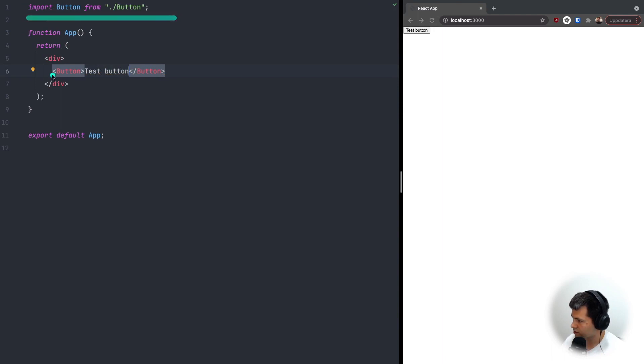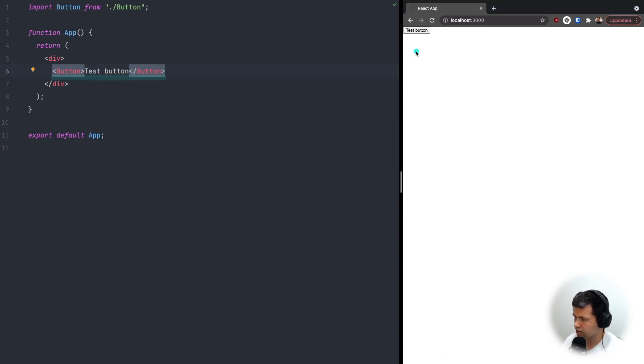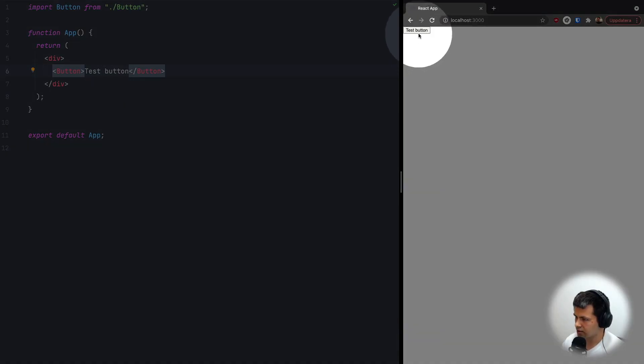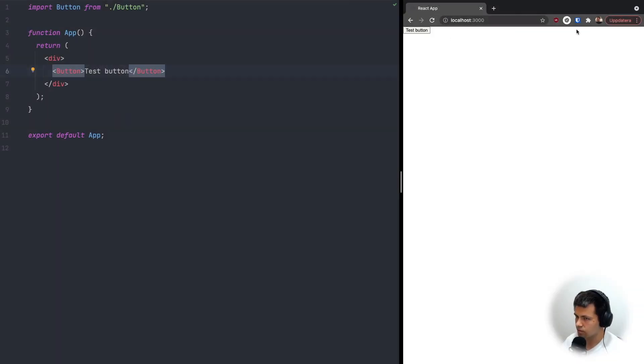Now let's go back to app.js and use our Button component — Button with a capital B — and let's do 'Test Button'. As you can see, it's been imported and the button is rendering correctly.